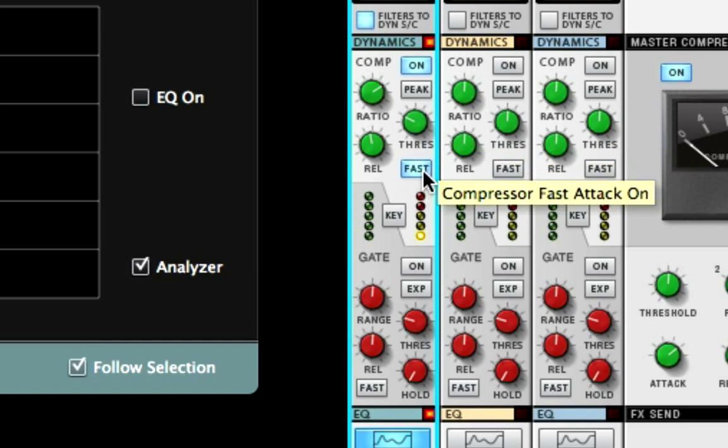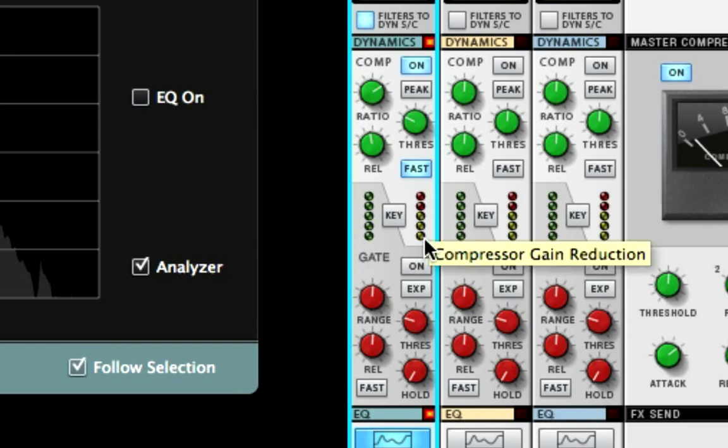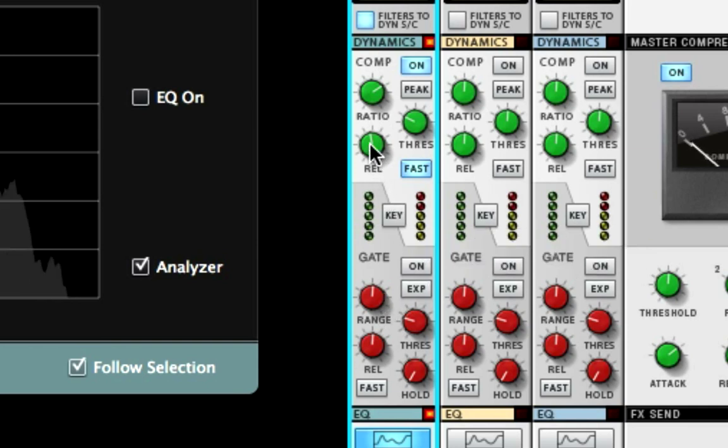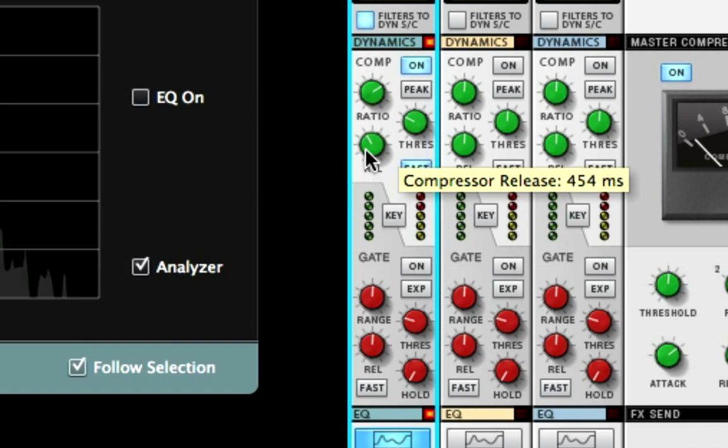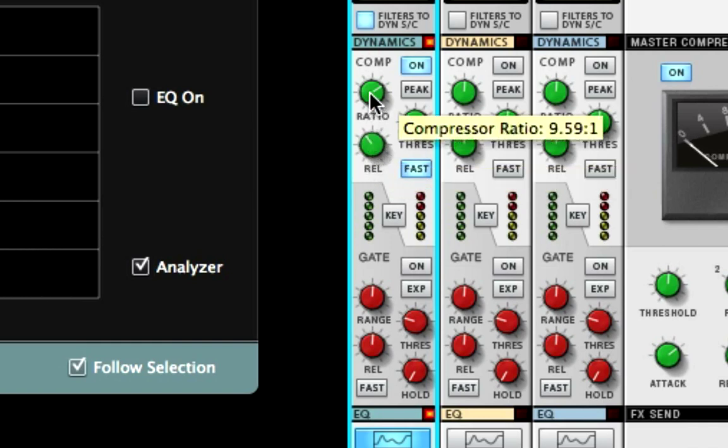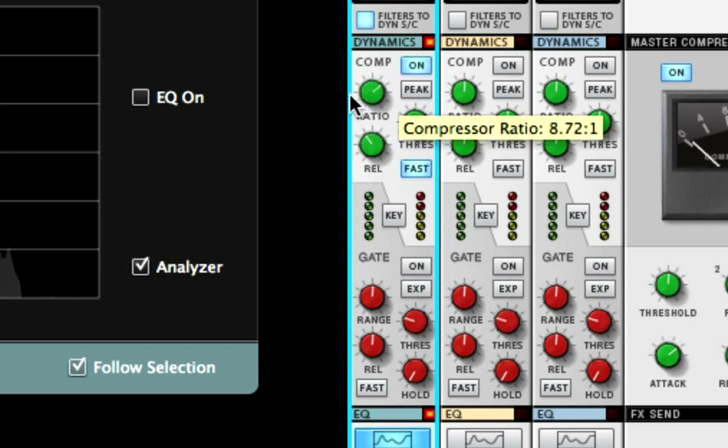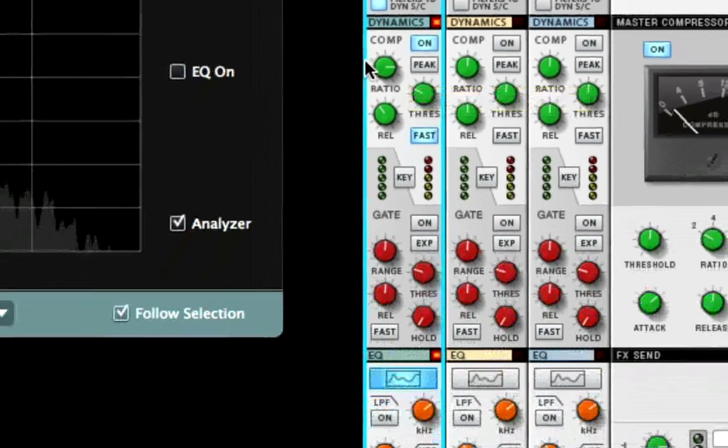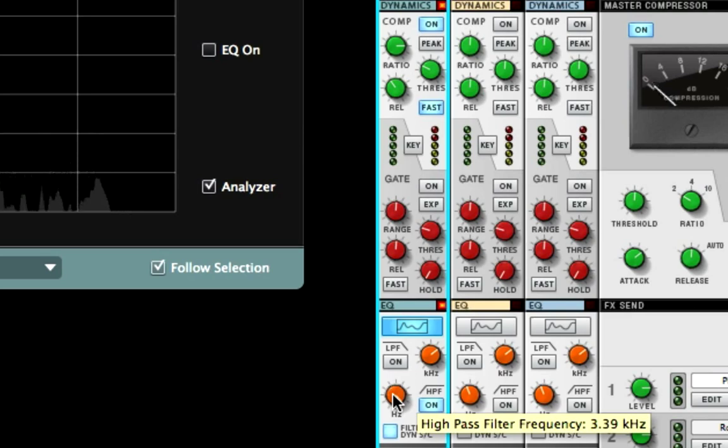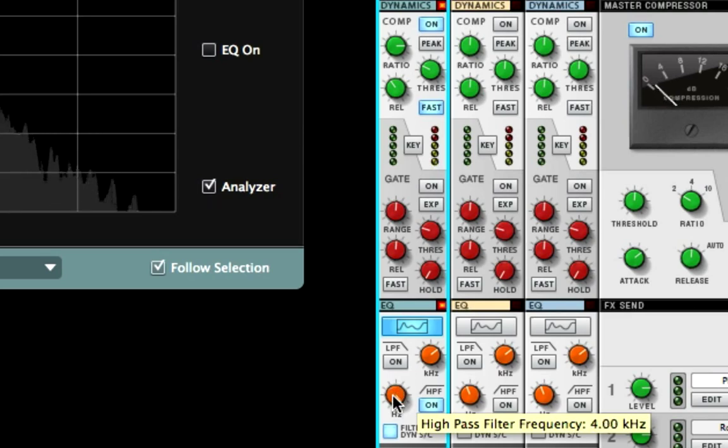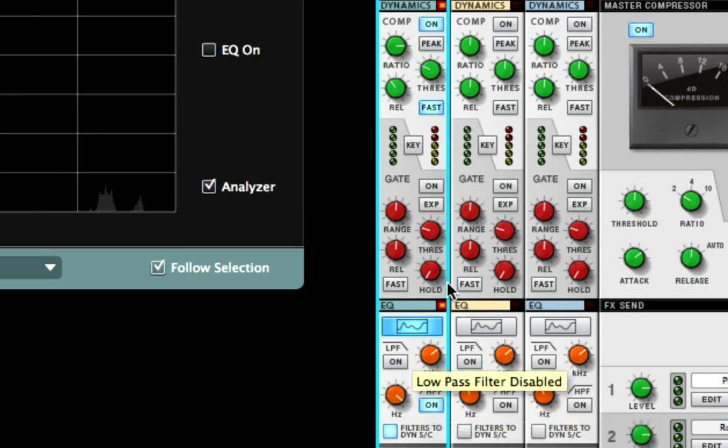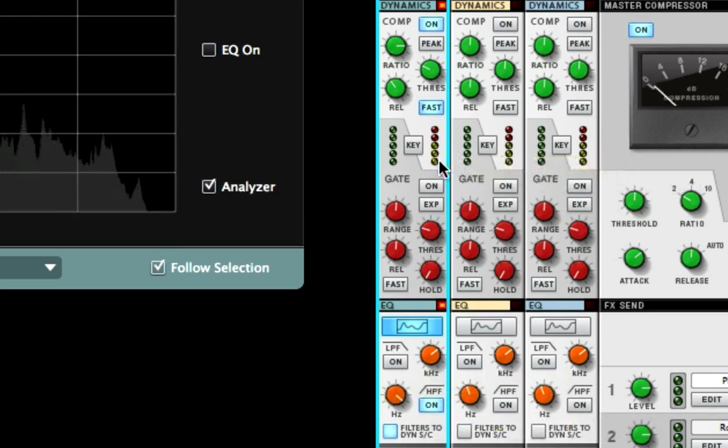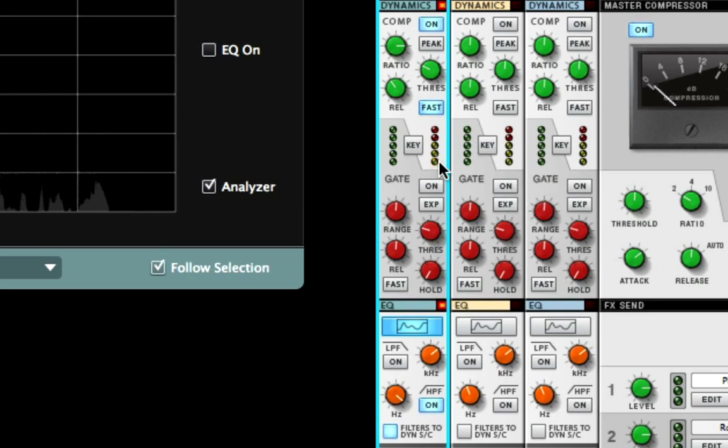Let's see how it affects it. 'Filters to dynamic sidechain is super.' We can mess with the release and adjust the high pass a little.